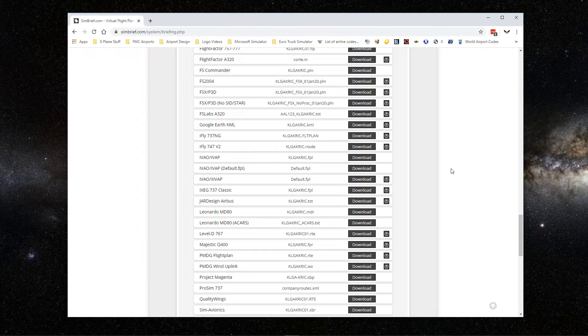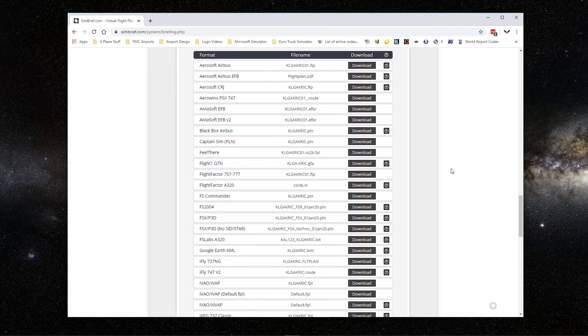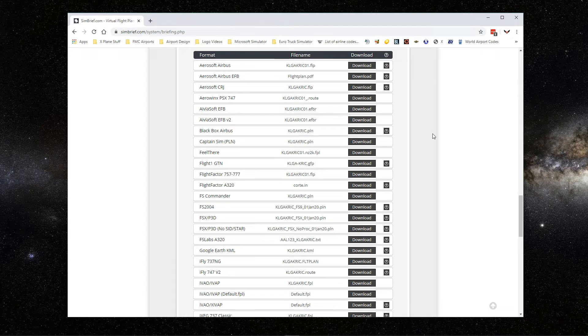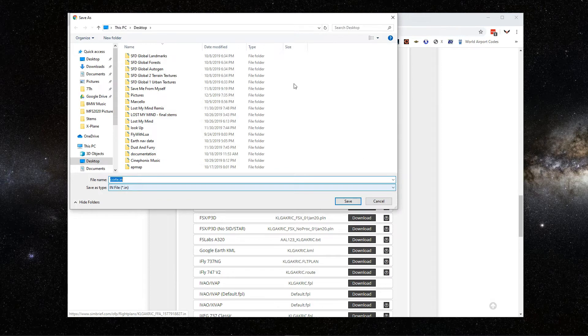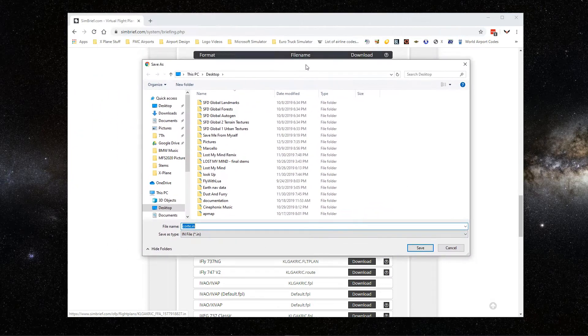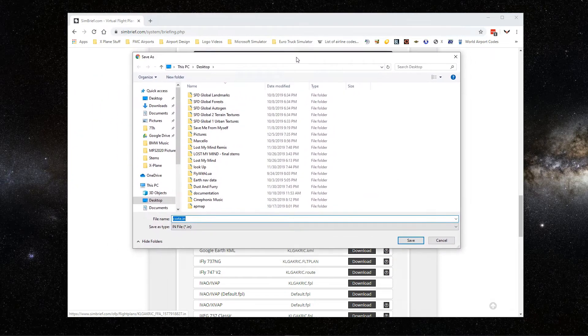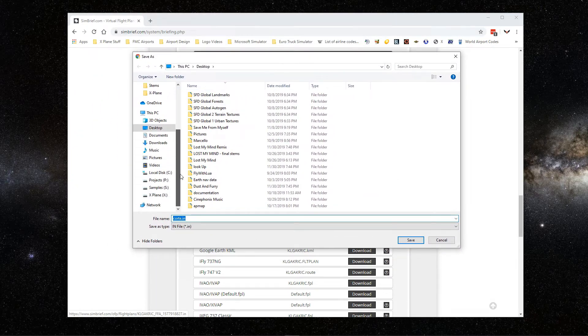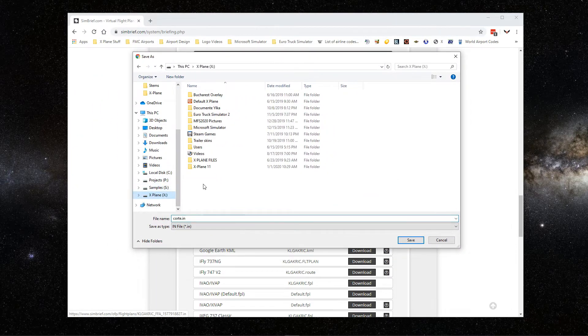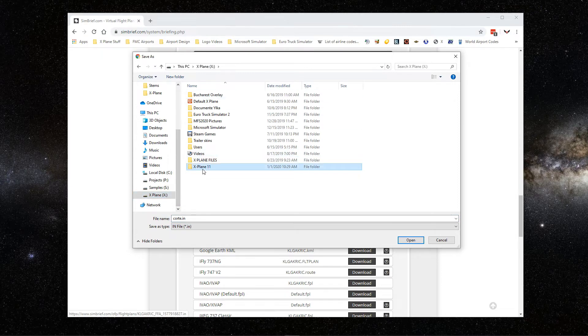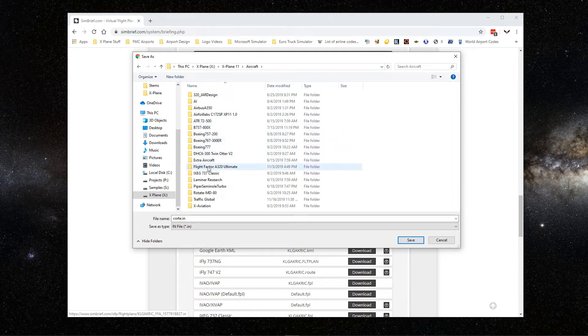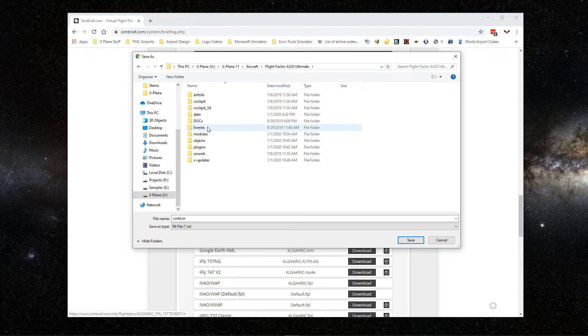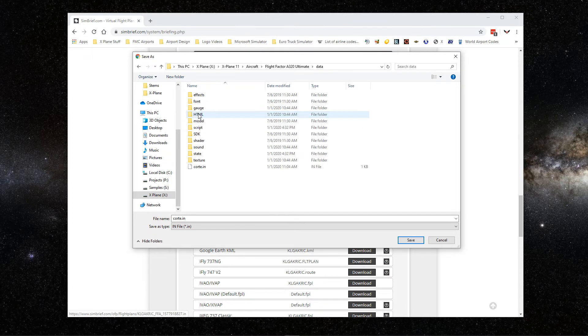What we're interested in here actually is the flight plan. Here it gives you different kinds of formats you can save based on what aircraft. For this video, we're interested in FlightFactor Airbus 320, so we're going to click on download. Here's where you download it. When you save this file, you go to your main X-Plane folder, X-Plane 11, you go to Aircraft, then you go to FlightFactor Airbus 320 Ultimate, you go to Data.